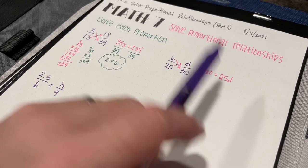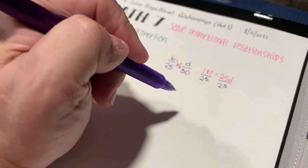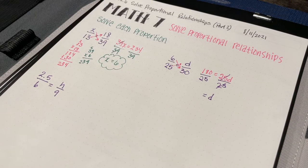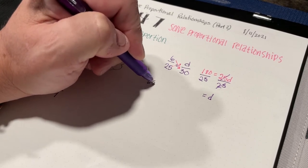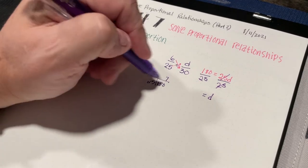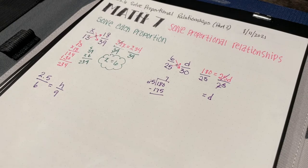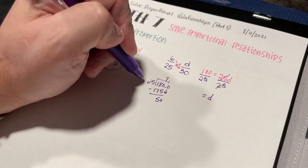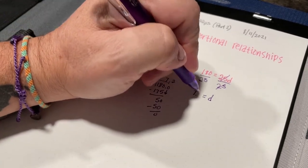To figure out what d is, I'm going to divide both sides by 25. 25d divided by 25 is just d. Now, 180 divided by 25 — the closest multiple of 25 is 175, so 25 goes into 180 about 7 times: 7 times 25 is 175. Subtract, add a decimal and bring down a zero. 25 goes into 50 two times. So d equals 7.2.